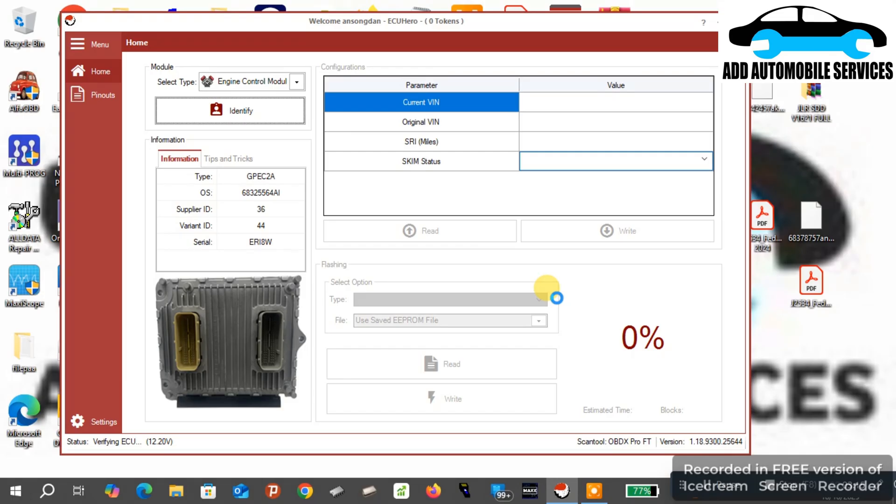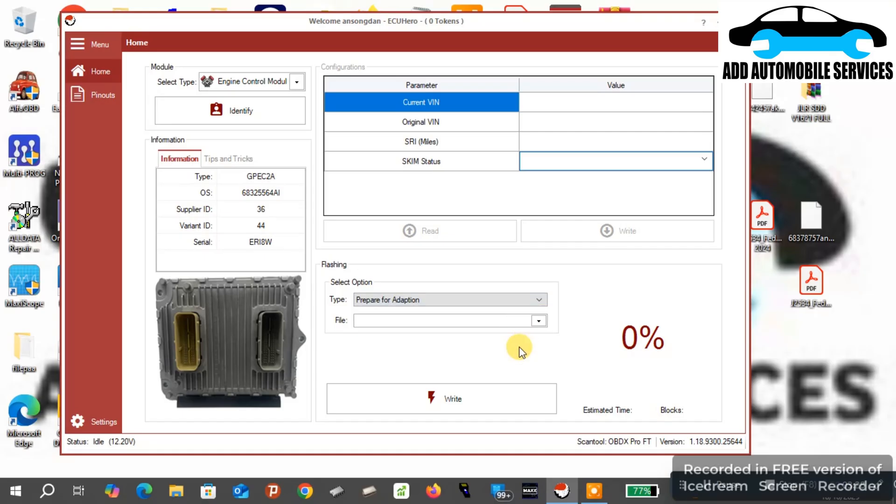Because of my battery voltage, that's why I'm having all these errors popping up. So what I'll do next is, although the ECU is in recovery state, I can also recover the ECU.